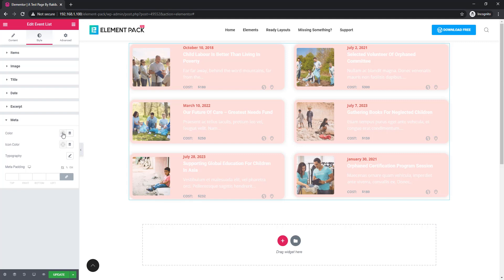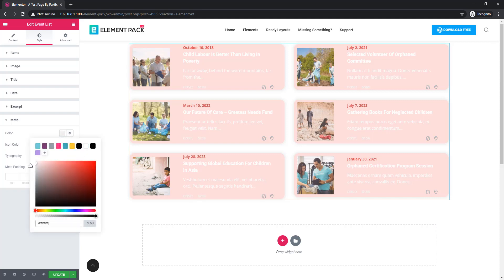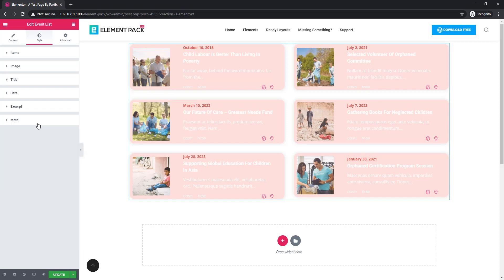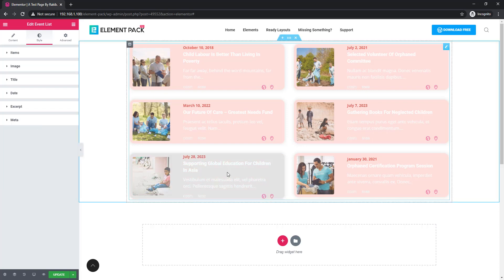I'm now setting the color of the meta section, including setting the color with icon. This is the Event List widget — it is made to help people who want to display events on their website. If you have any issues with the Event List widget, you can inform us by commenting on this video. Thank you.